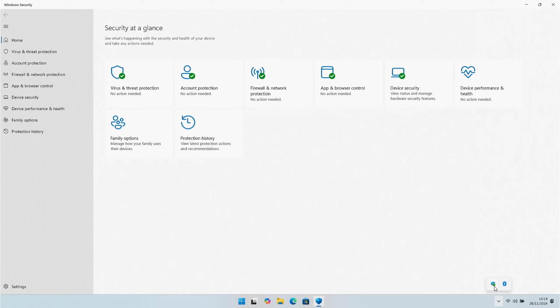Your PC is now fully set up and good to go. All you need to do now is install your antivirus software of your choice, all your applications or games, and you're good to go. Those are the things we recommend that you configure when setting up your brand new PC or laptop with Windows 11.